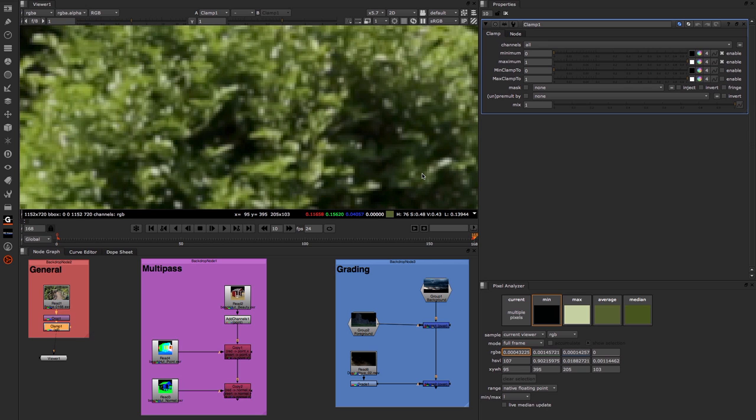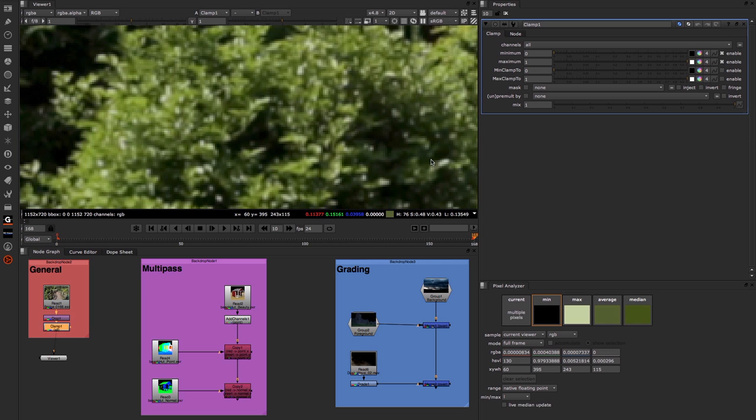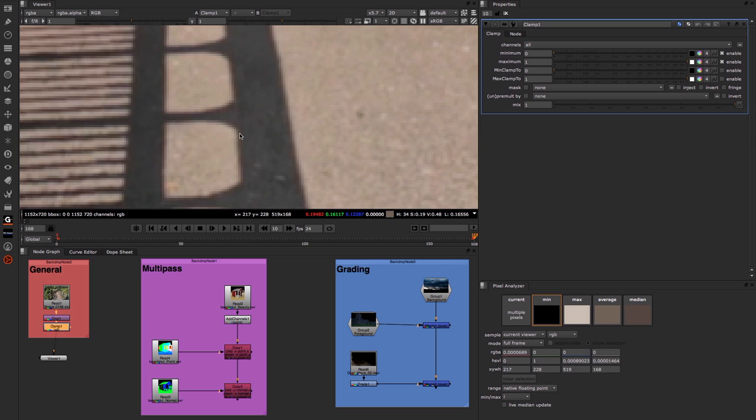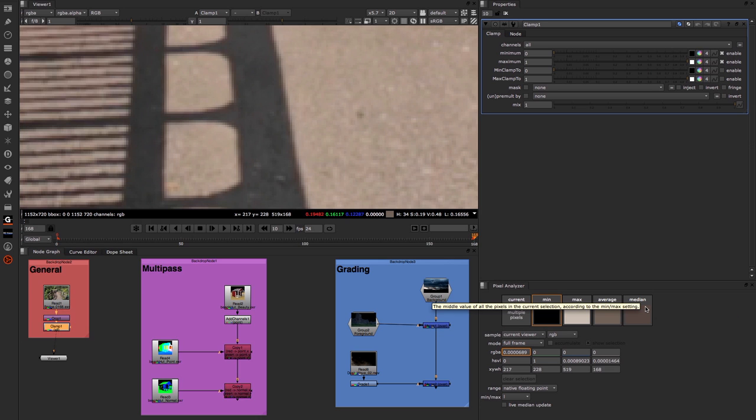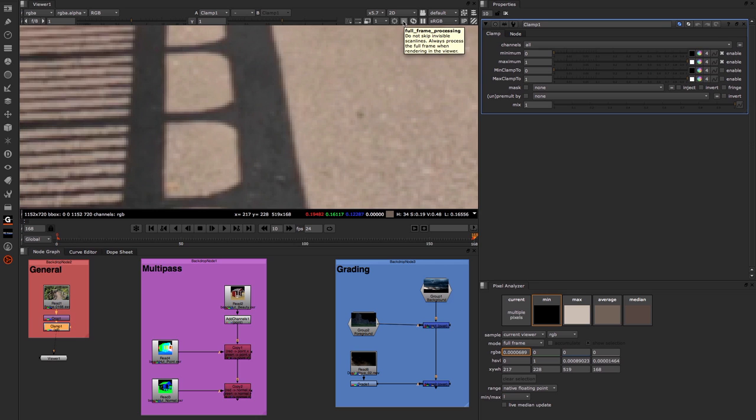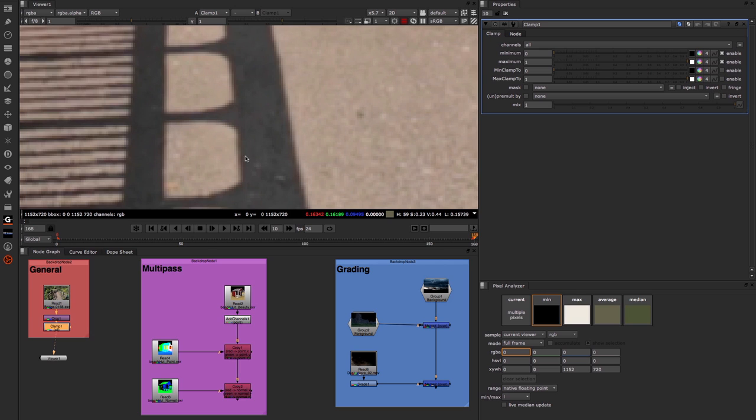However, if I move across to a different area of my image, such as this area on the road, you can now see that we're seeing black, a light gray, and then a couple of other grays for the average and median. This is because what's in the viewer is being analyzed by the pixel analyzer. Now, what happens in situations where you want the pixel analyzer to view the entire image, even if you're zoomed in? The way you can get that to work is come up to this full frame processing mode. When you switch this on, basically the pixel analyzer now sees the entire image, even though you're zoomed in only to a small area. So that can be incredibly helpful.